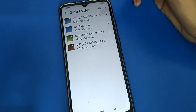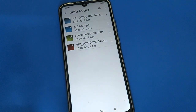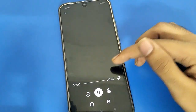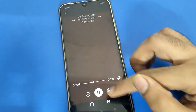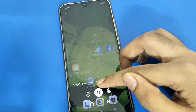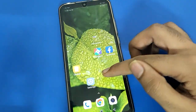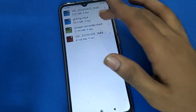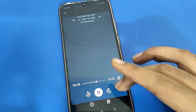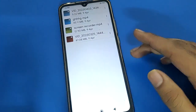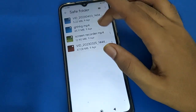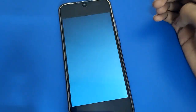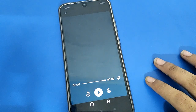After entering the password, your video will be hidden. Click View and enter your password again — after entering the password you can check your hidden videos. That's how you hide a video in Redmi mobile.